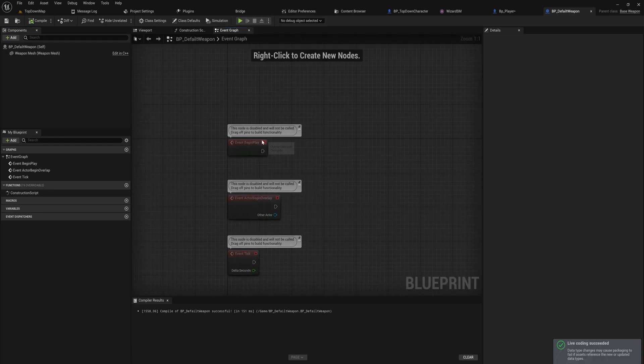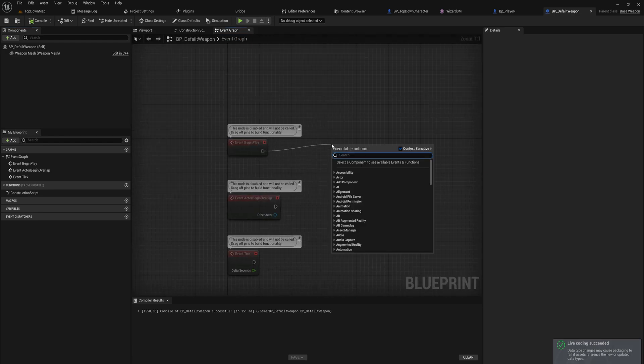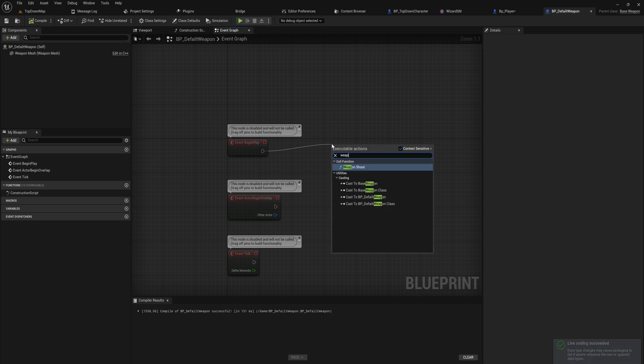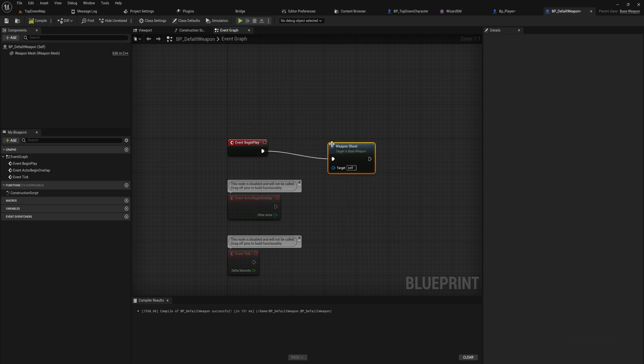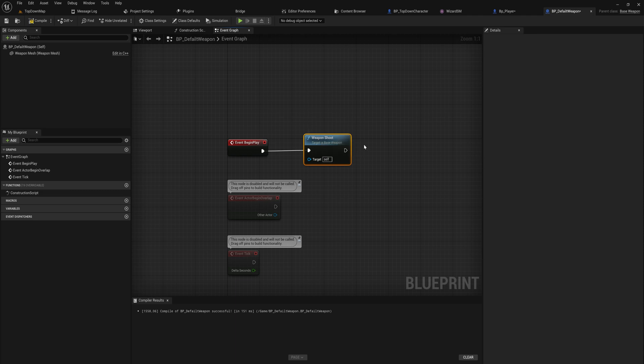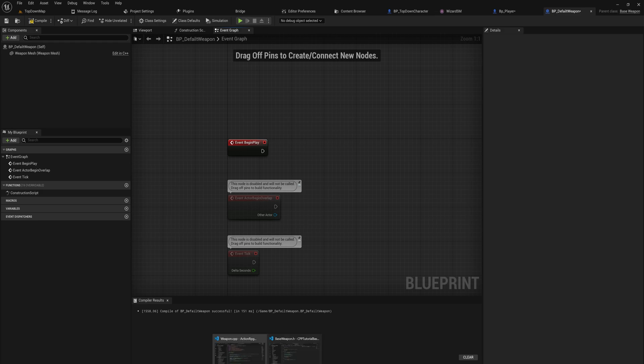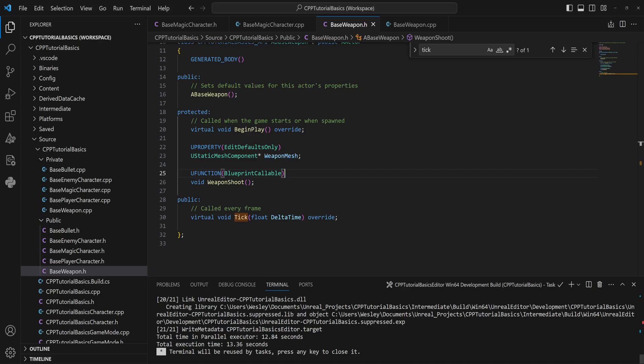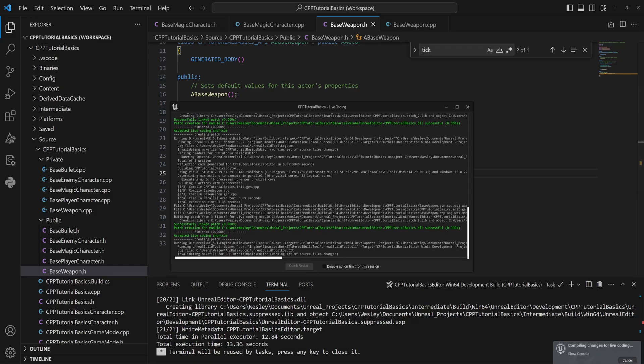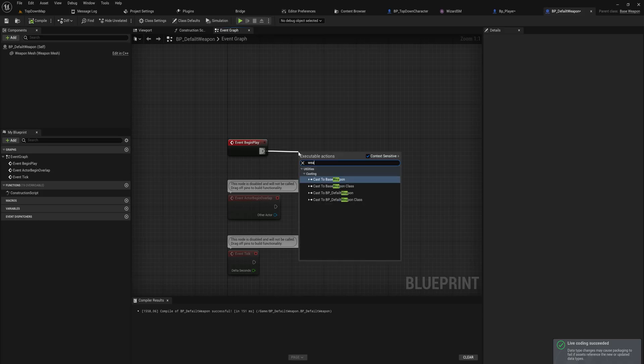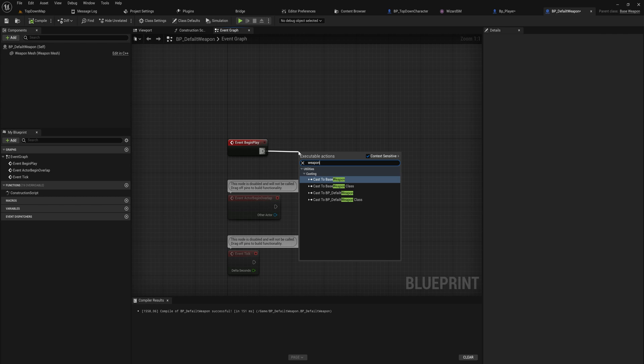And on BeginPlay, for instance, I can now say WeaponShoot. That's the function that we just made in C++ last time. It's now accessible to us from Blueprint, and that is only because I made this UFunction BlueprintCallable. If I remove that, try as I might, WeaponShoot doesn't exist in my options for Blueprints because Blueprint has no idea that this exists. It doesn't need to know every single function on every single C++ file at all times.